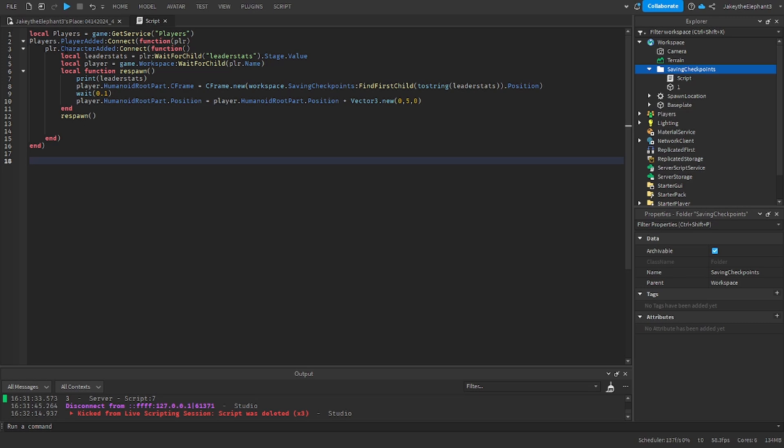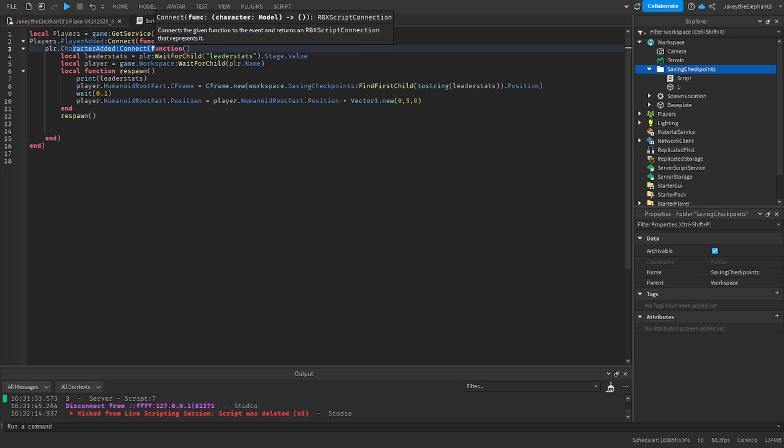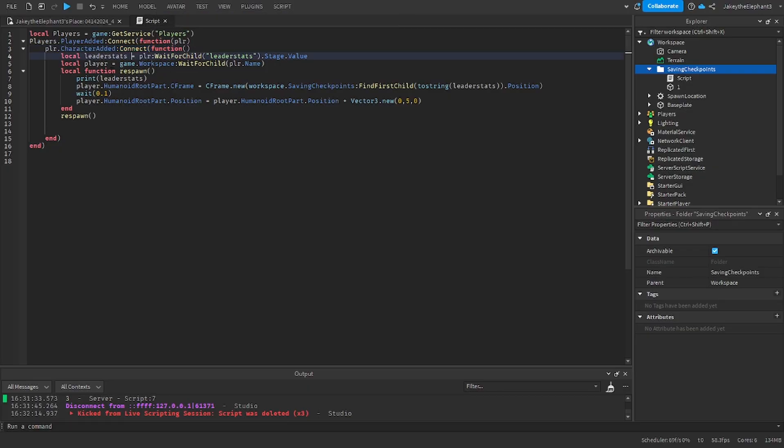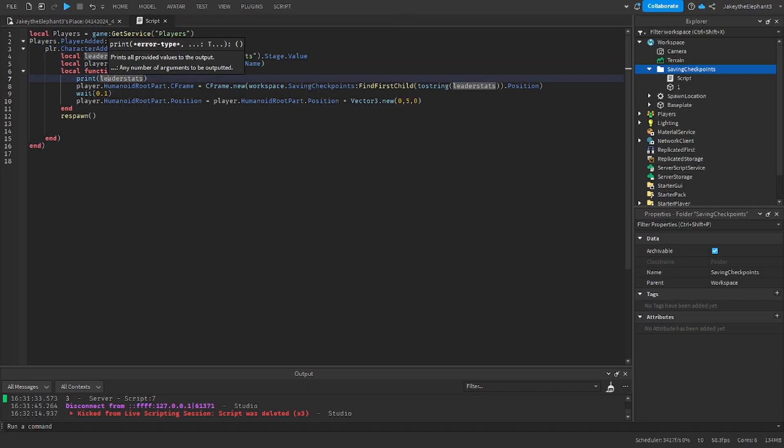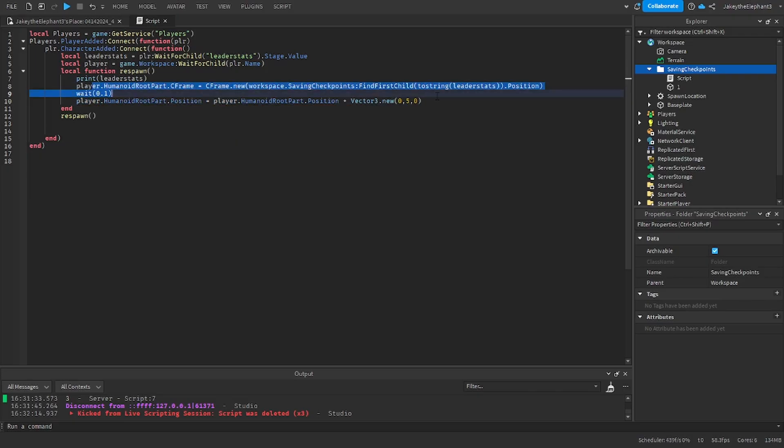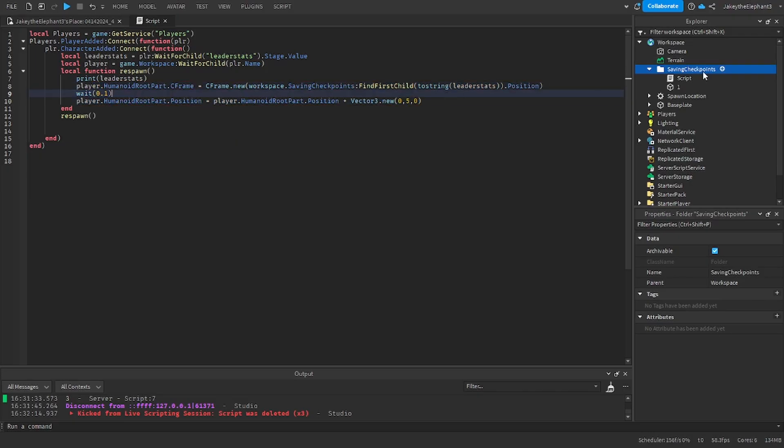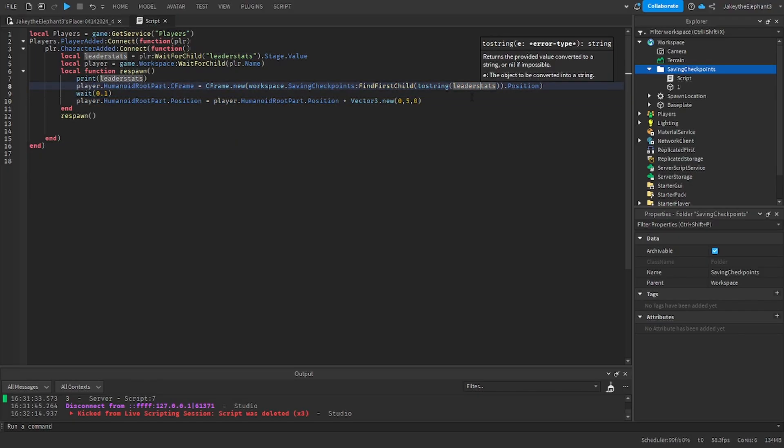What this script does is it finds the player and every time the character joins the game it finds the leader stats and then it finds the player in the workspace, then it creates a function and this function respawns the player at the part that is the value of the leader stats.